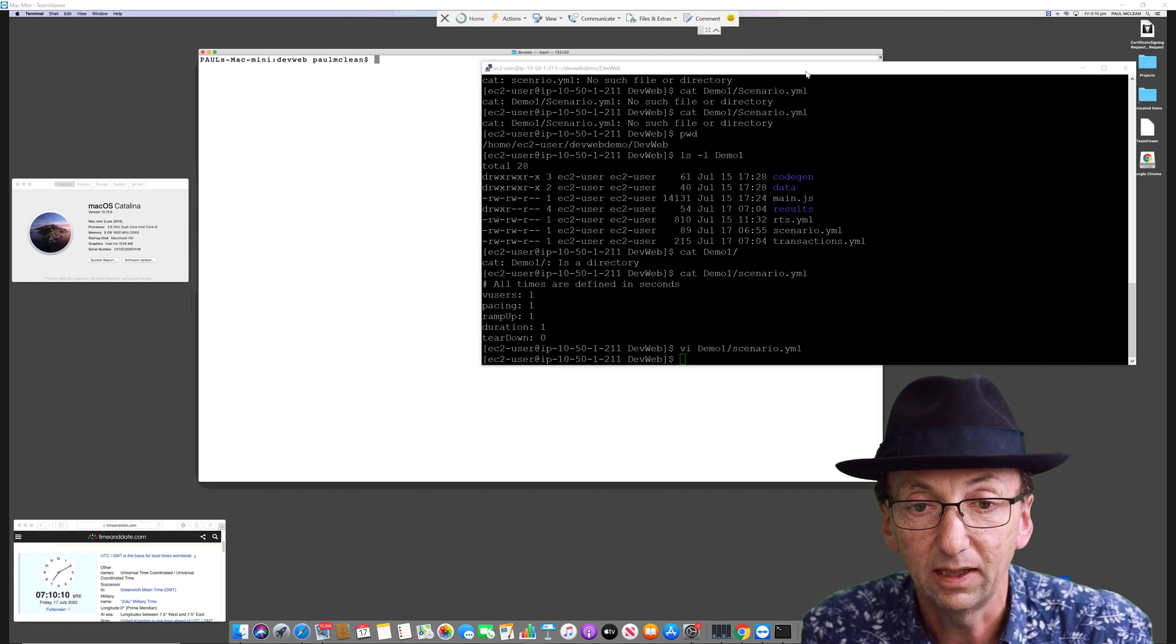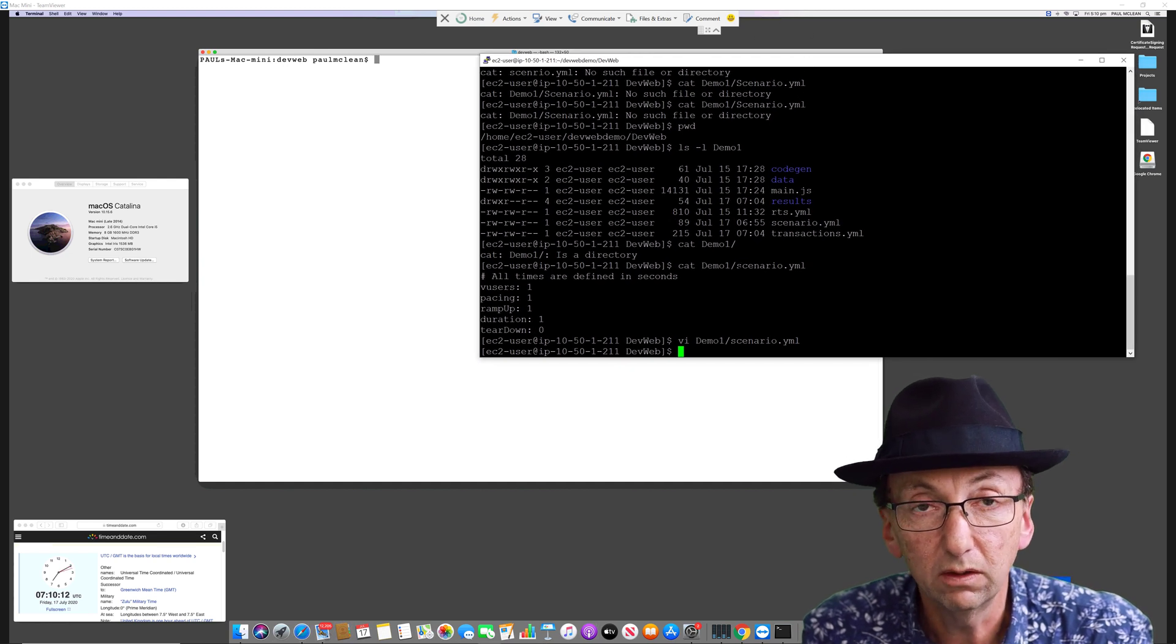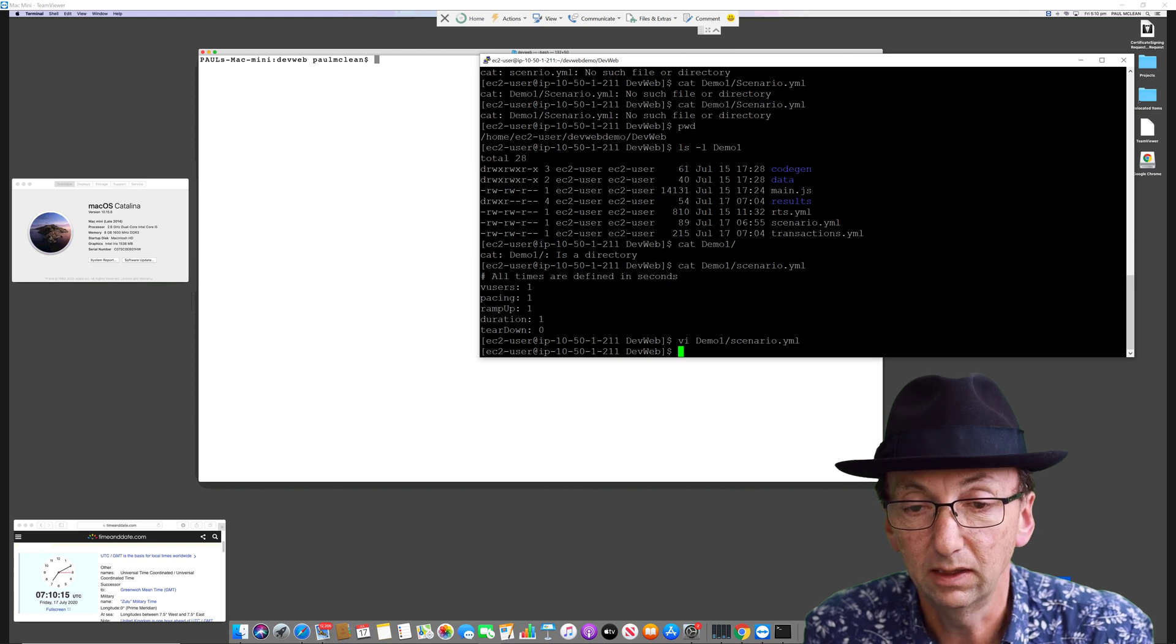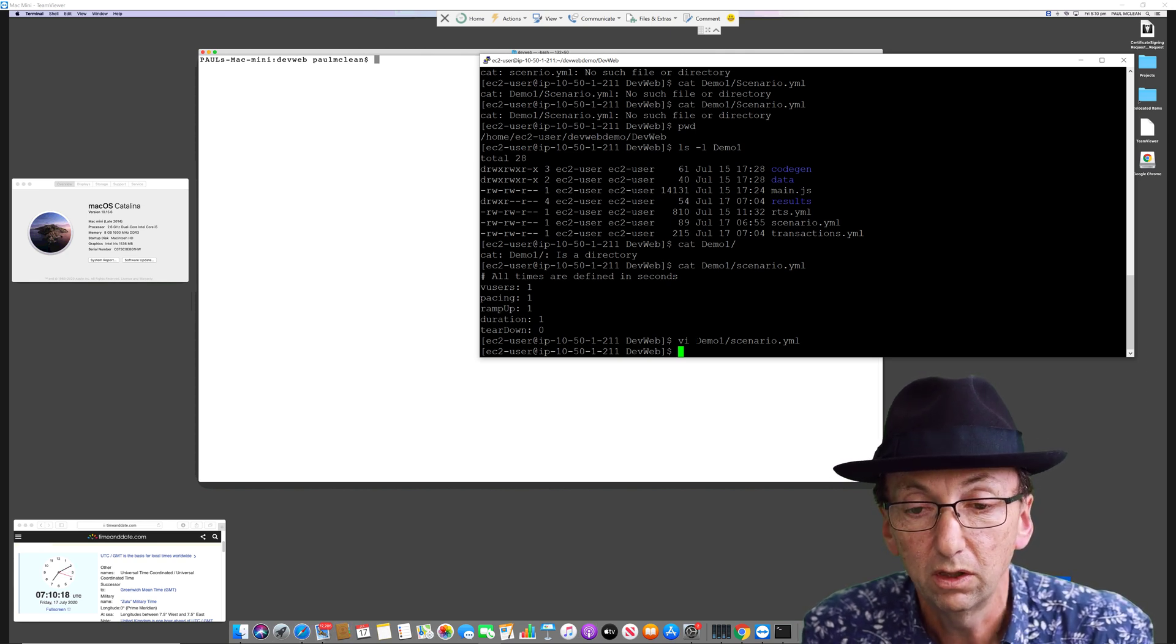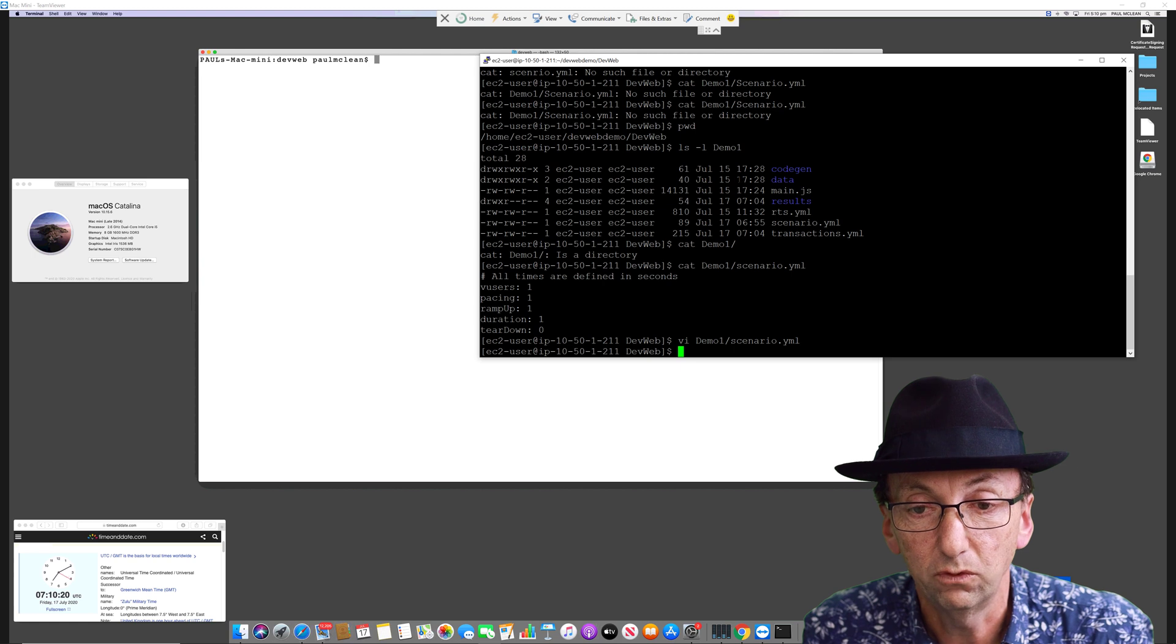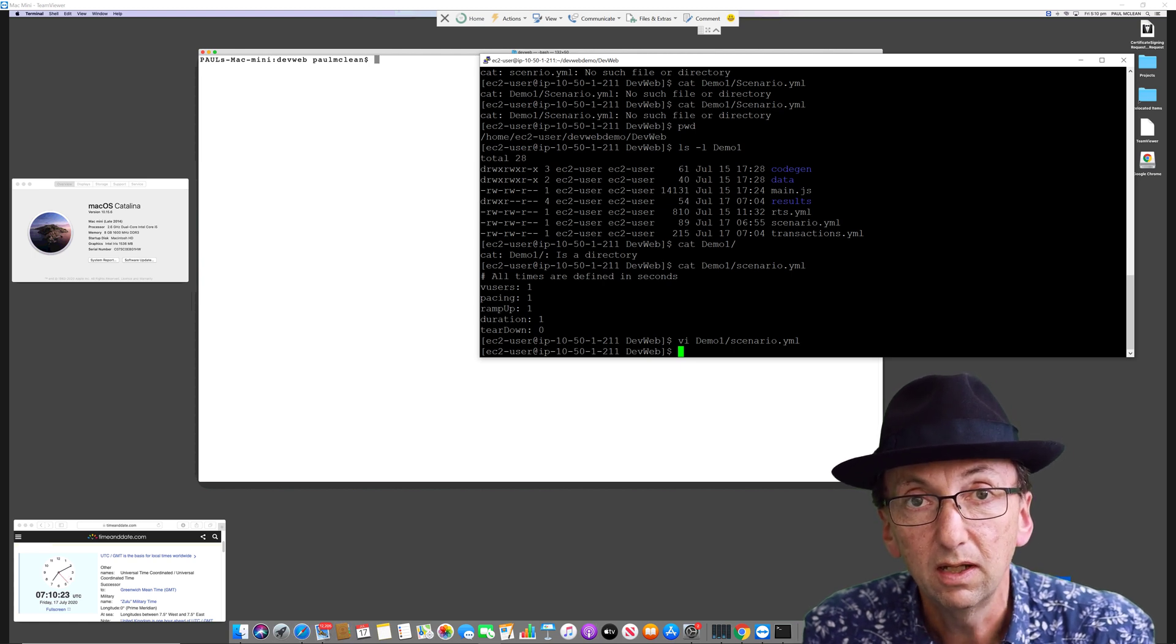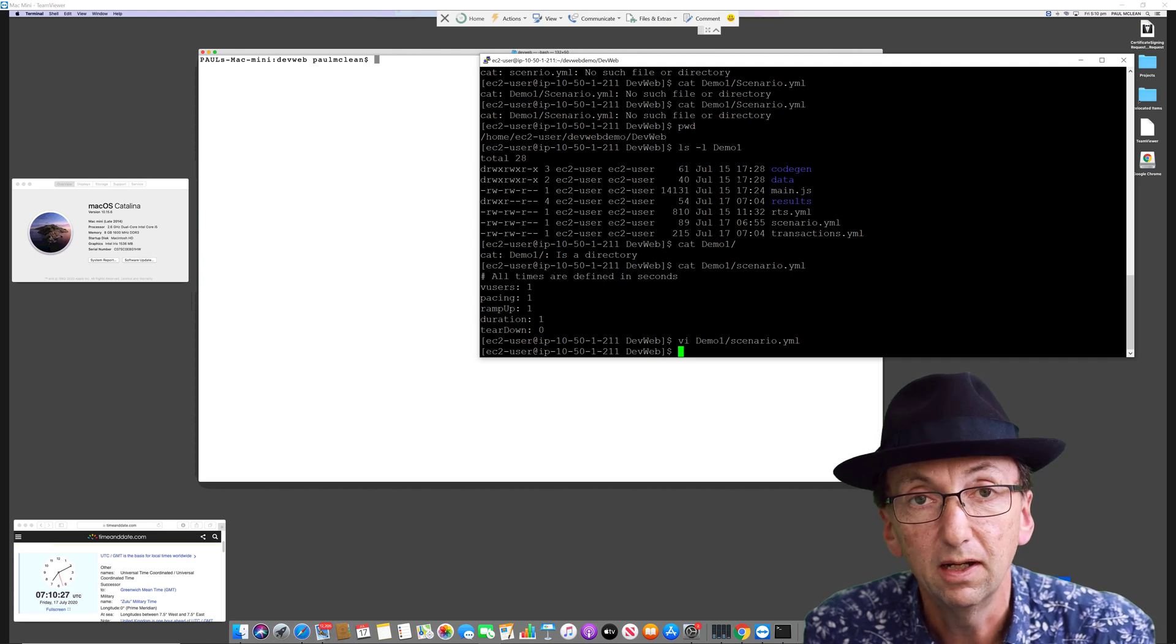This is a Linux window, just a vanilla Amazon Linux. All I did was download the appropriate files for Load Runner Developer and unzip them. I didn't set any environment variables, didn't do anything.